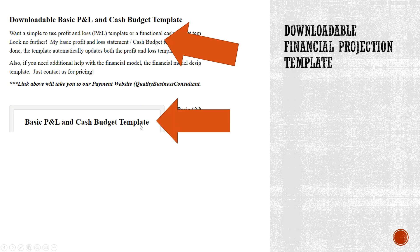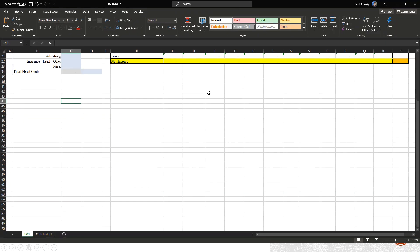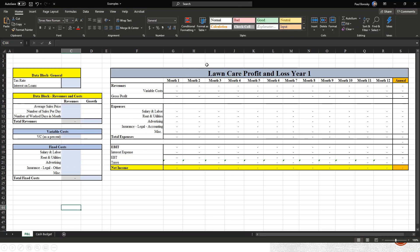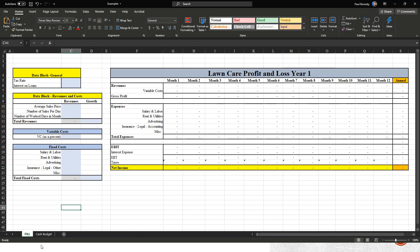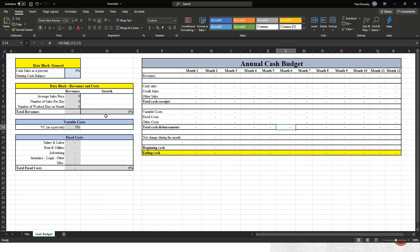Once there, scroll down until you get to where it says 'Downloadable Basic Profit and Loss and Cash Budget Template.' There is a price, so go ahead and pay for it and download it. Once you open up the Excel template, there are going to be two tabs: a Profit & Loss tab and a Cash Budget tab. The beautiful thing is, once your P&L section is complete, your cash budget information will also be rolled over automatically.